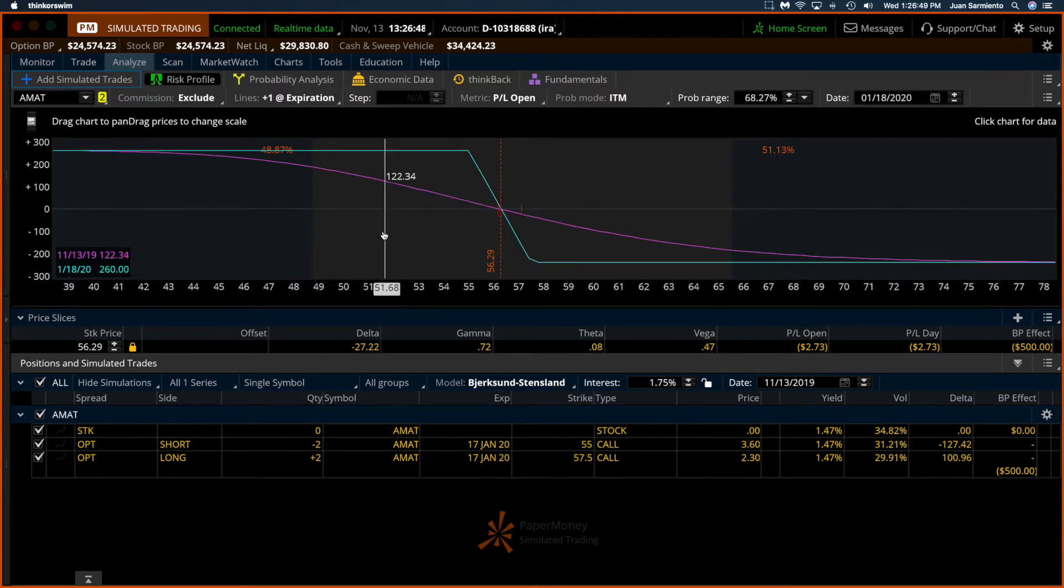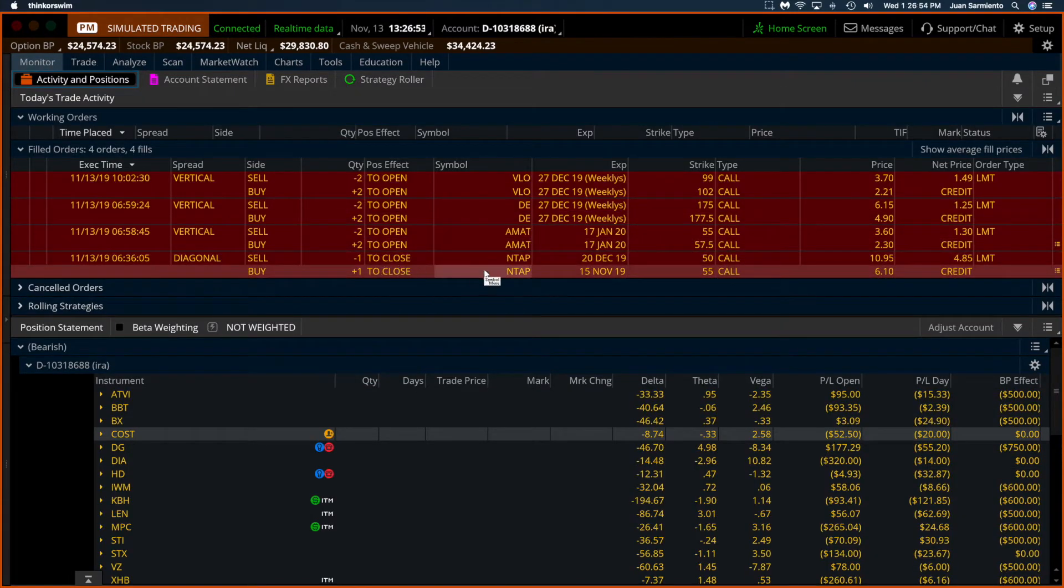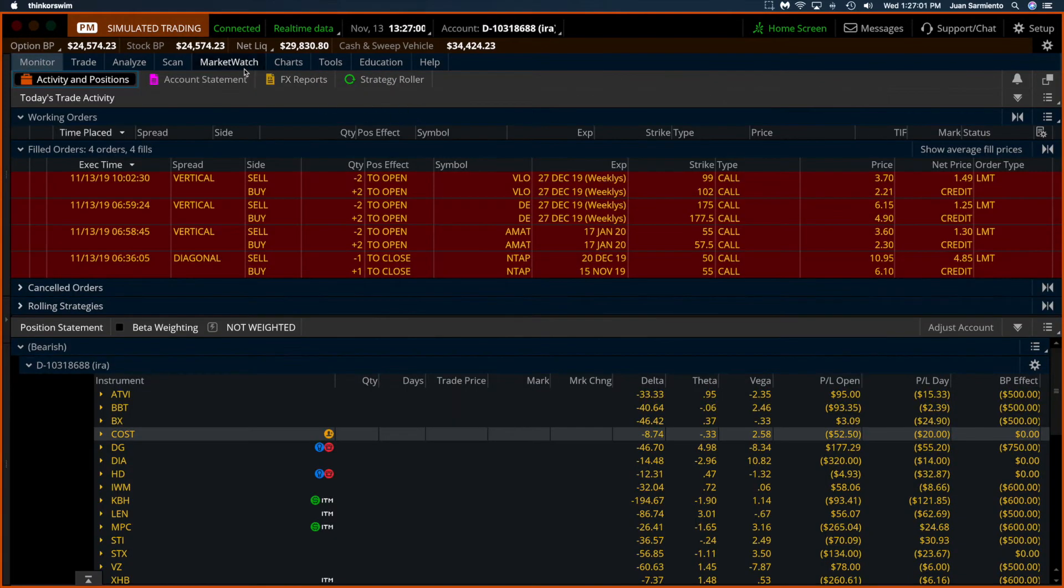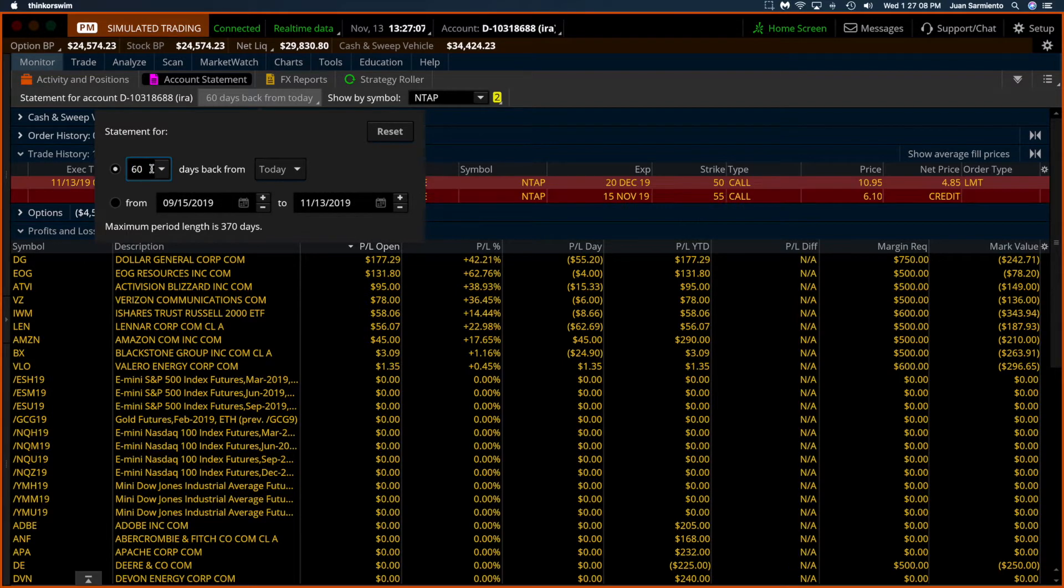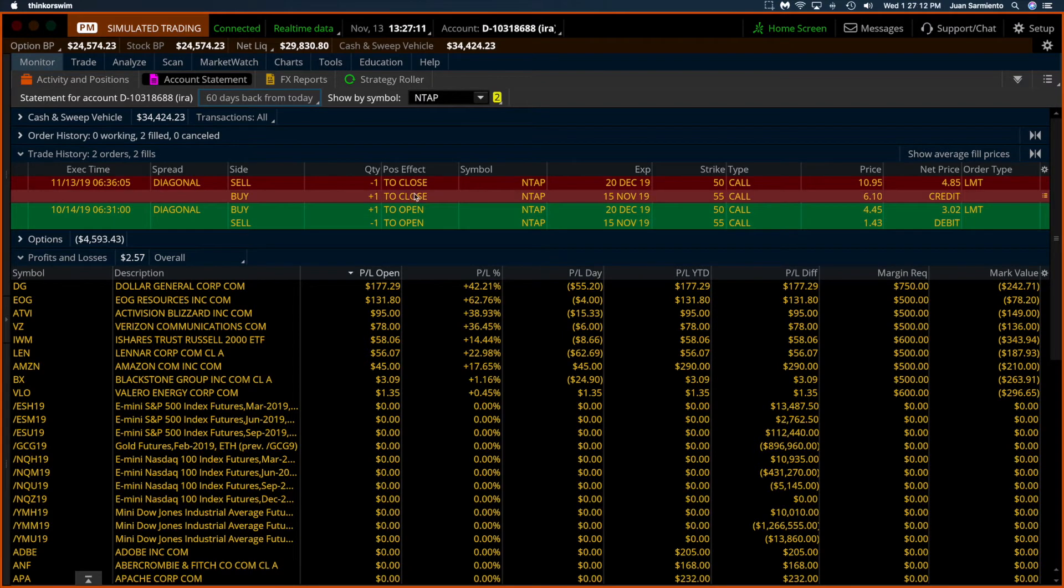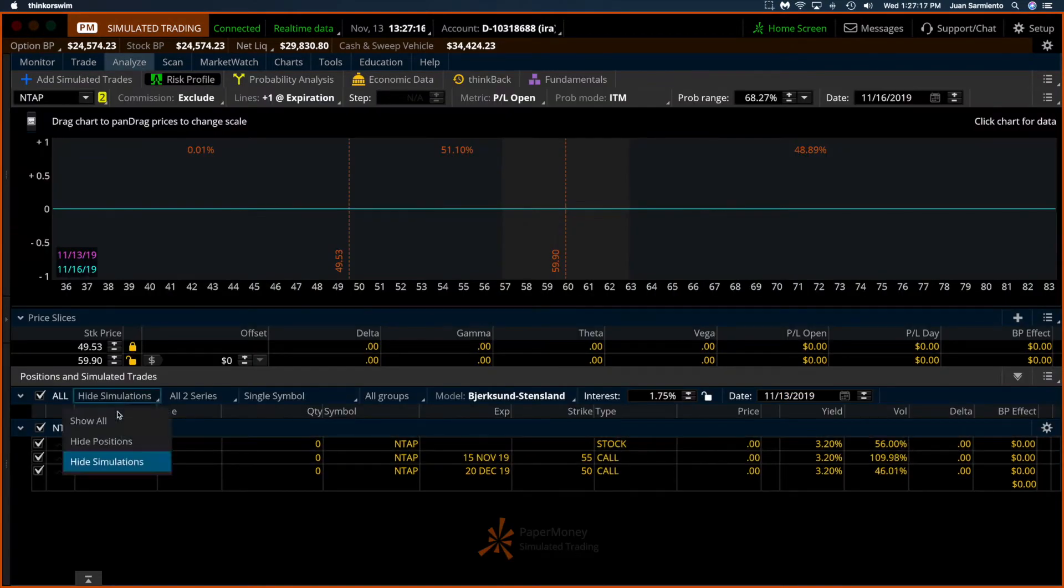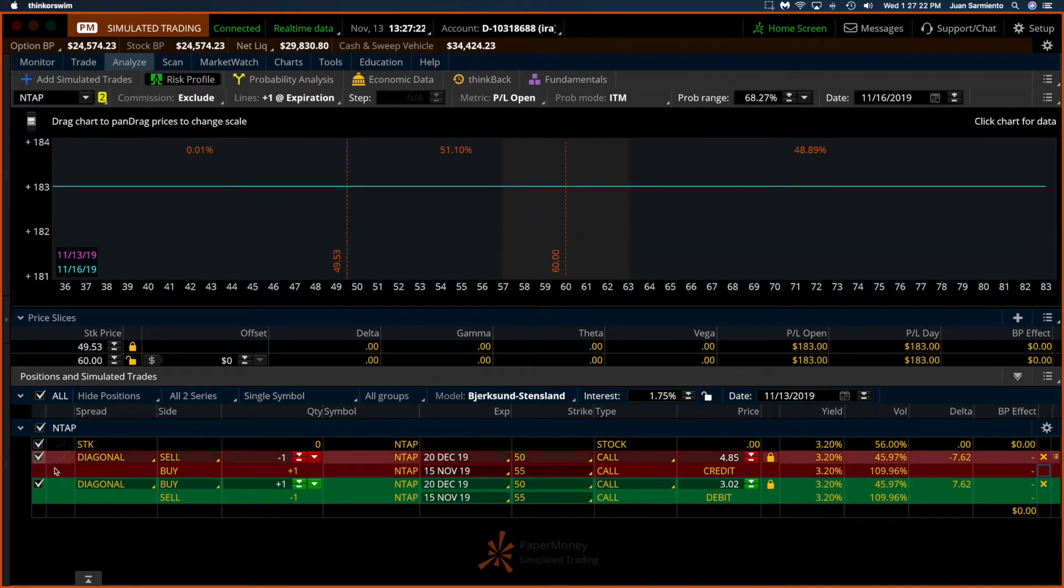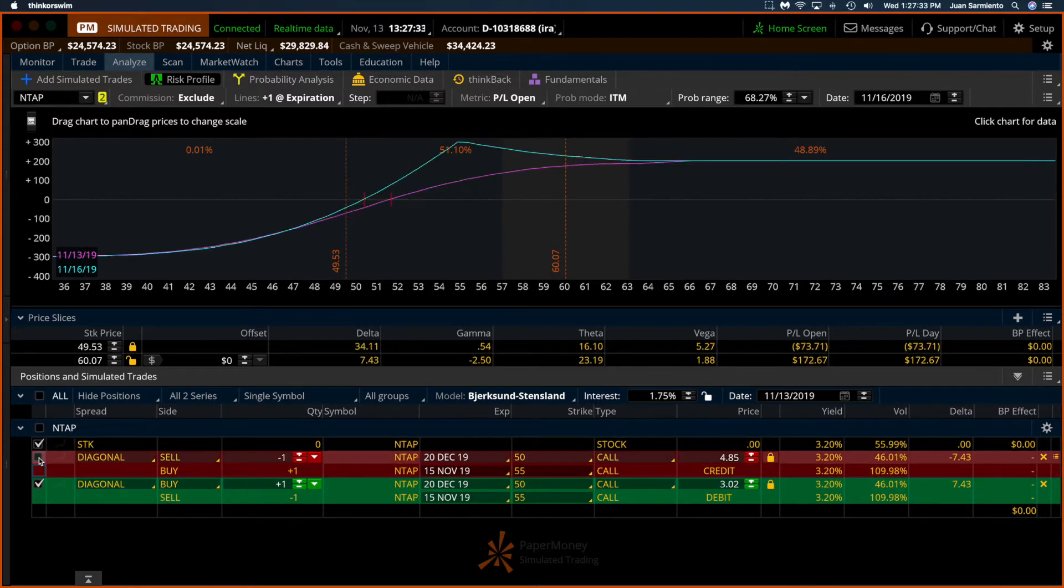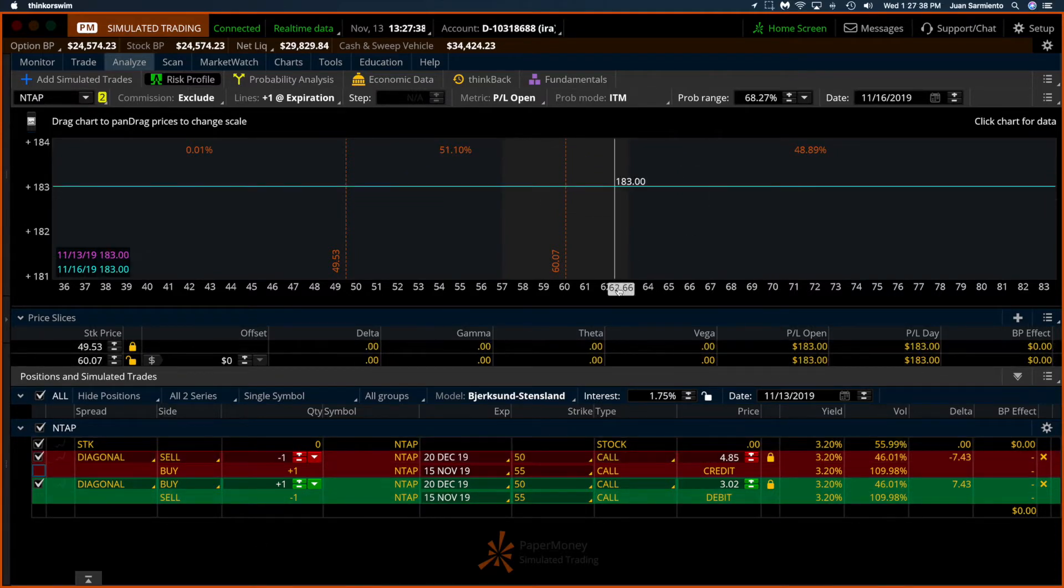The last is NTAP, which reported earnings today after the close. Let's go to the account statement and I'm gonna go back 60 days. That should show me the original trade. It was a diagonal and then we just closed it. We invested $302 and got out at $485.